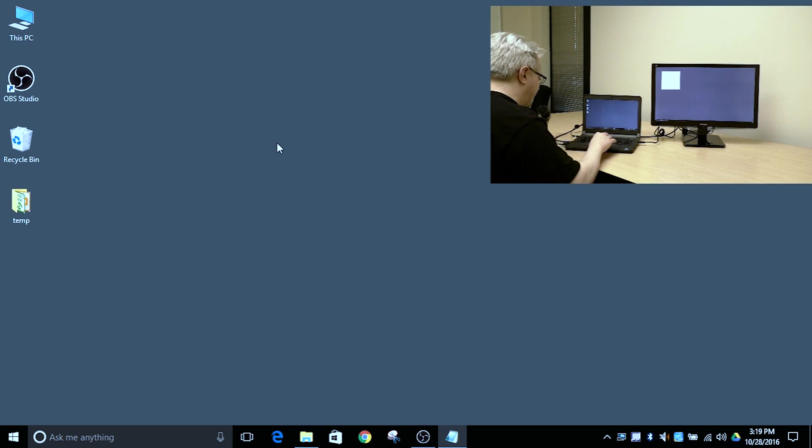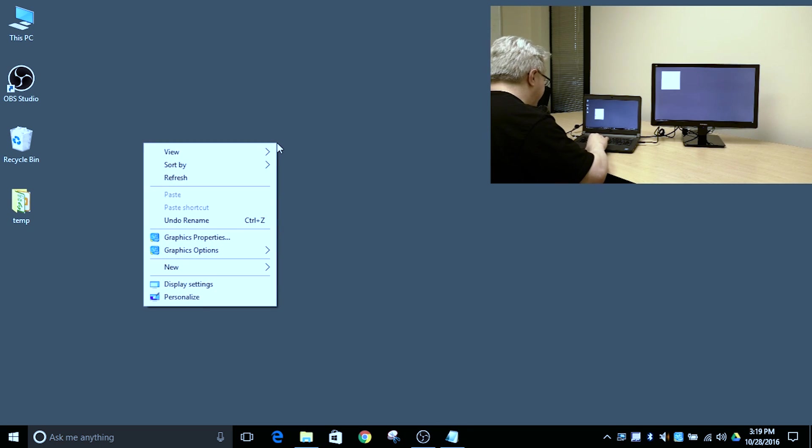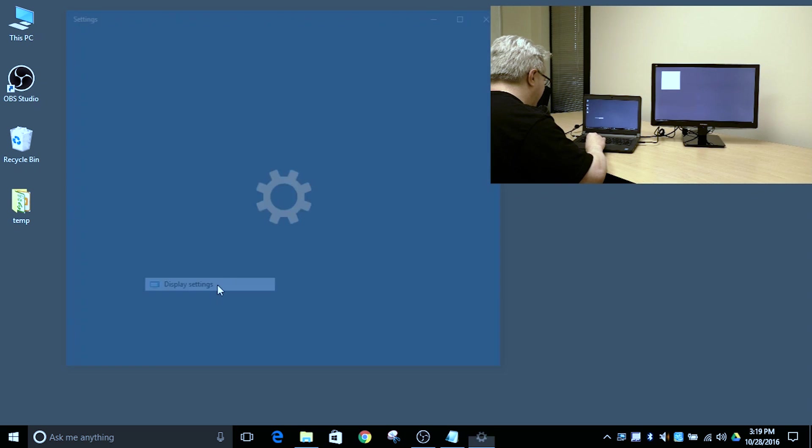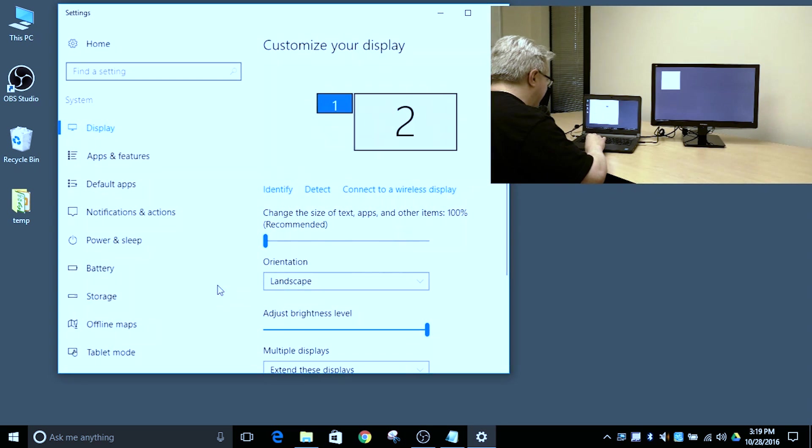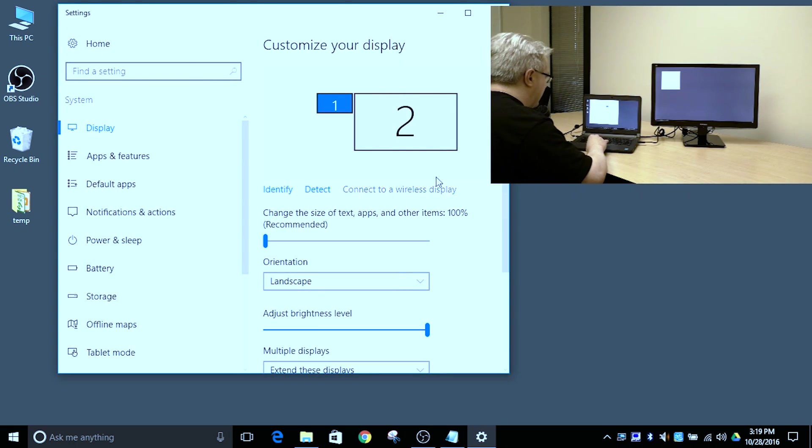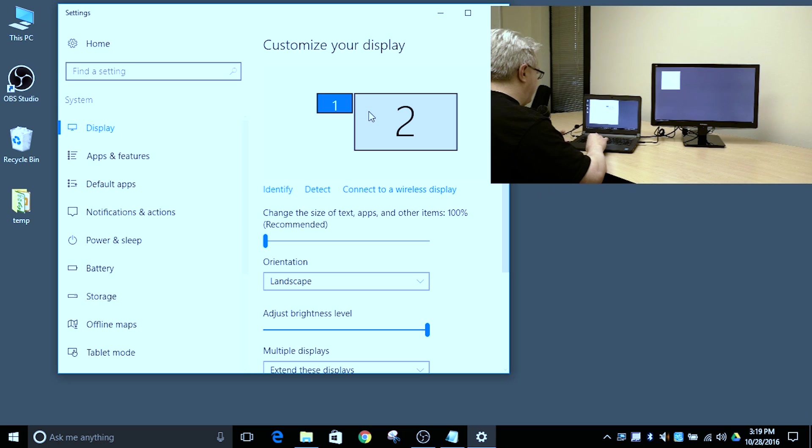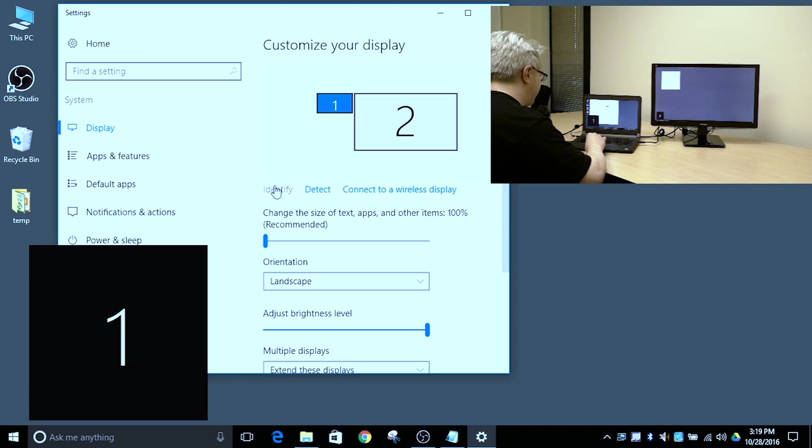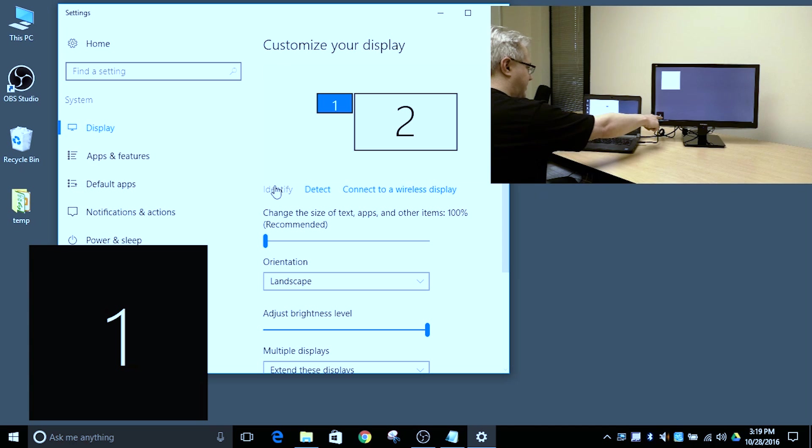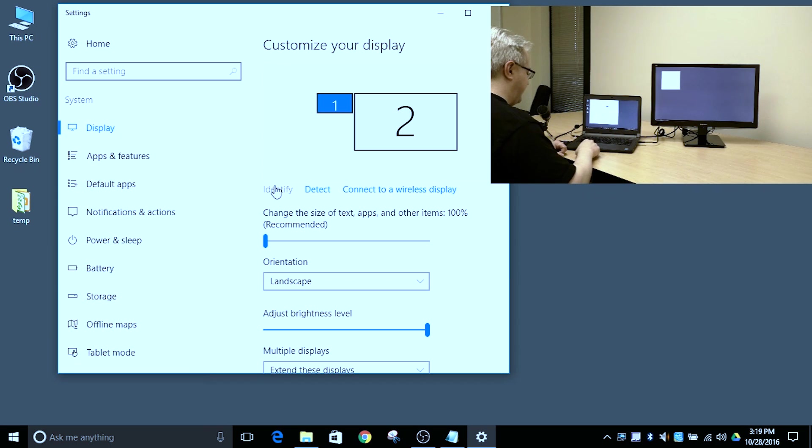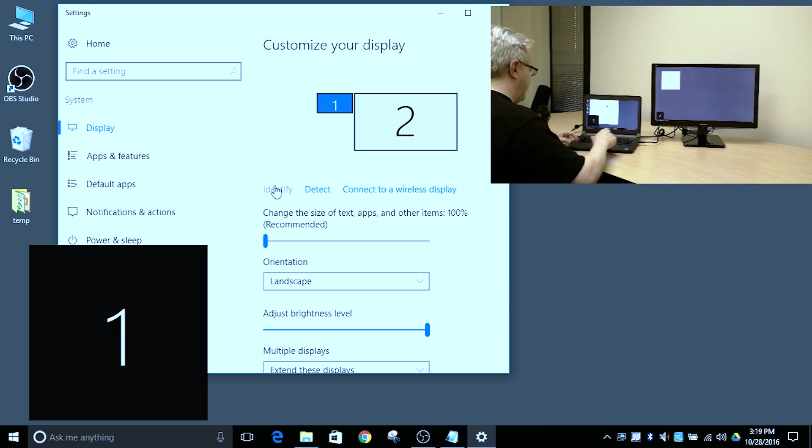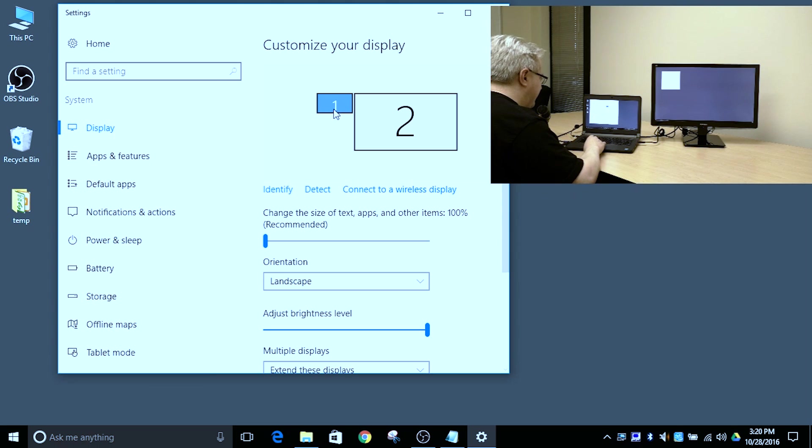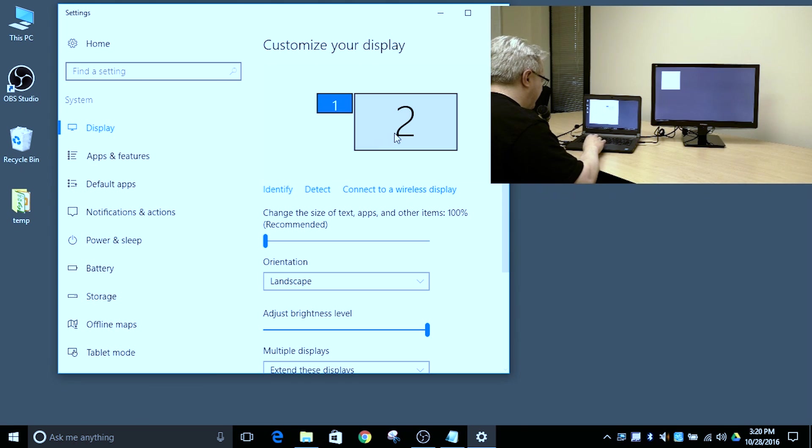We go back to the display settings application that I've showed you previously by right-clicking on the desktop and selecting Display Settings. As we've seen before, it shows the two displays connected to the system denoted by numbers, and if you click Identify, you can see those numbers one and two on the display.